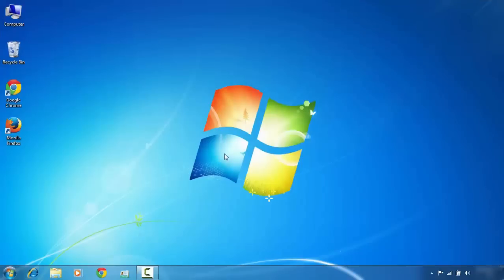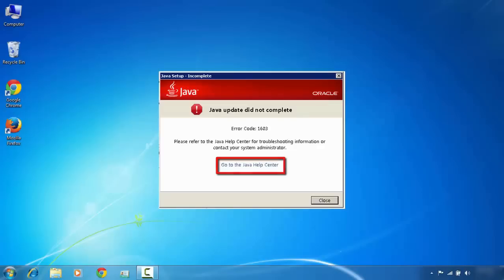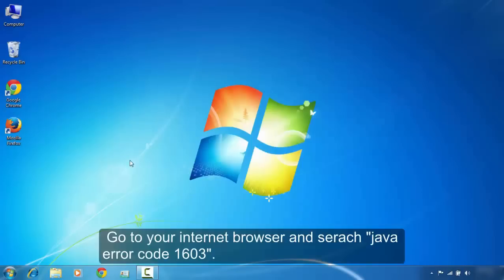After restarting your computer system, first go to the Java Help Center for this Java error code 1603. First go to your internet browser.